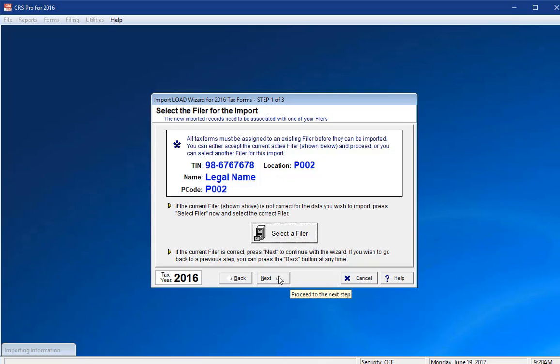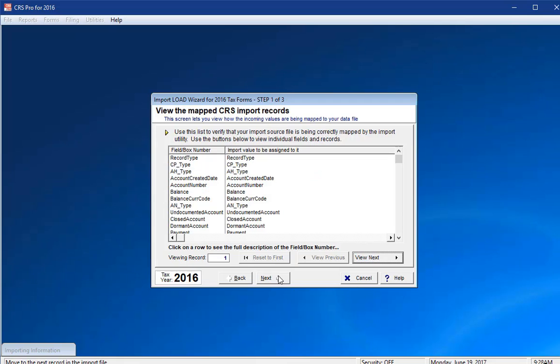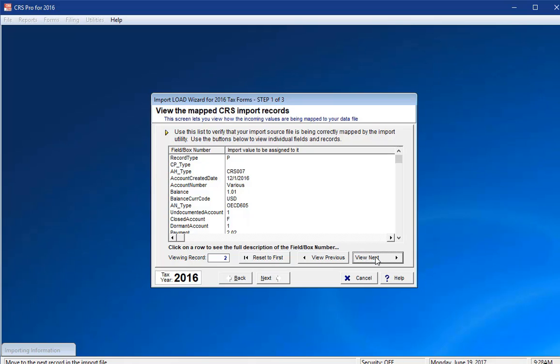The View the Mapped CRS Import Records screen shows you how your import column headers match up to ours. If you click on View Next, you can see a brief preview of each CRS account that is being imported. Click Next again.